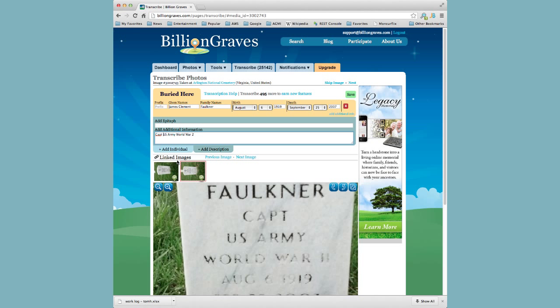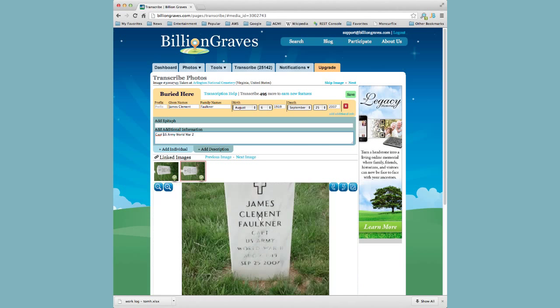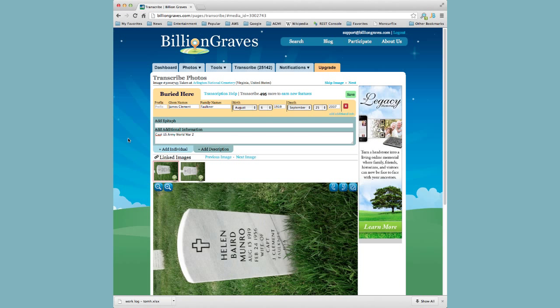Then we'll go back, verify the information, and add an individual to add his wife.